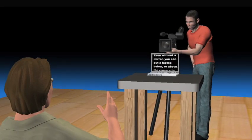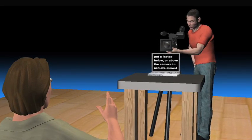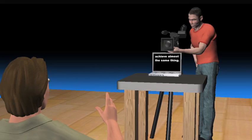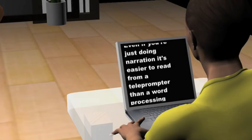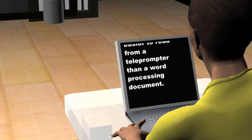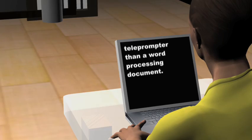Even without a mirror, you can put a laptop below or above the camera to achieve almost the same thing. Even if you're just reading narration, it's easier to read from a teleprompter than a word processing document.